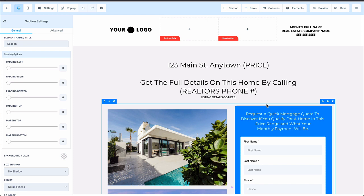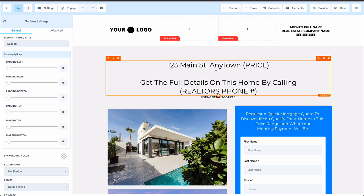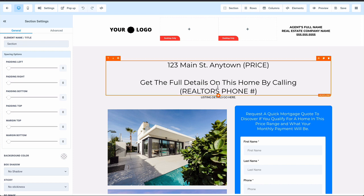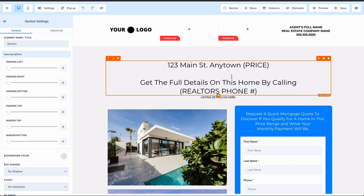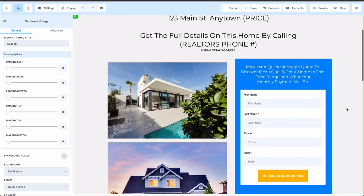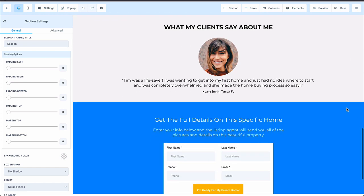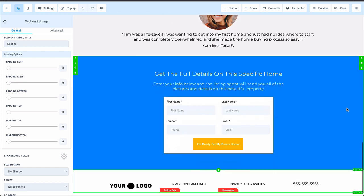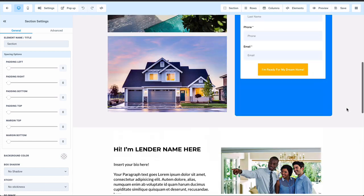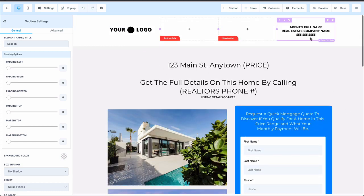When you're filling out the first template, you've got to go through the steps of putting in your phone number and your logo and all the information. But once this is created once, you just duplicate it and swap out the information in this box up here with the actual listing's information. Then you swap out the Realtor's information that's down at the bottom or up here at the top based on whoever you got the listing from. So it becomes very fast and very easy.